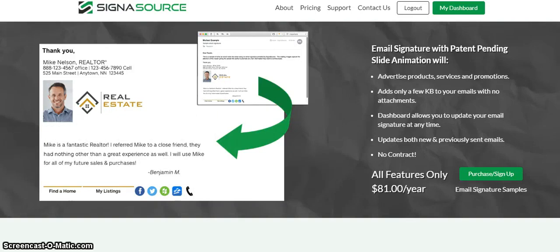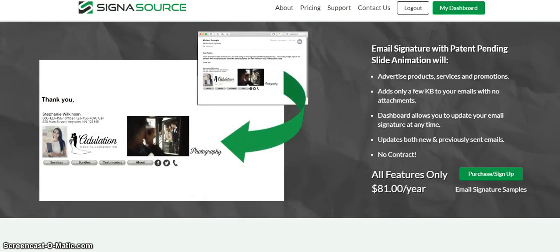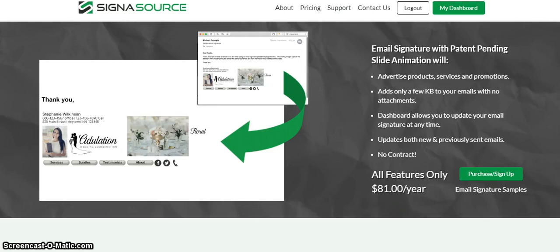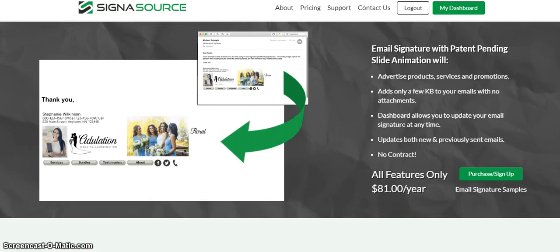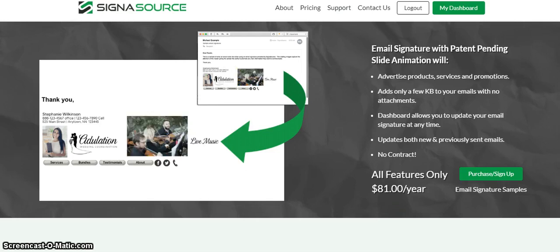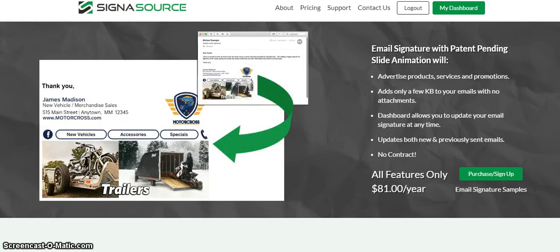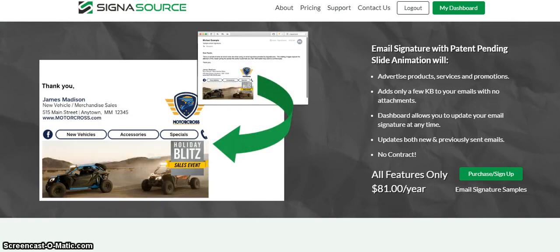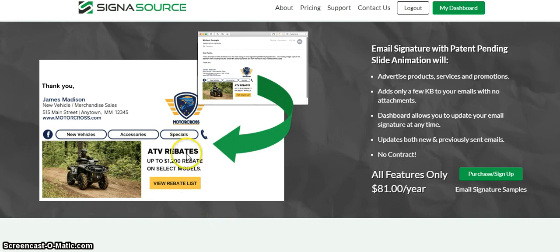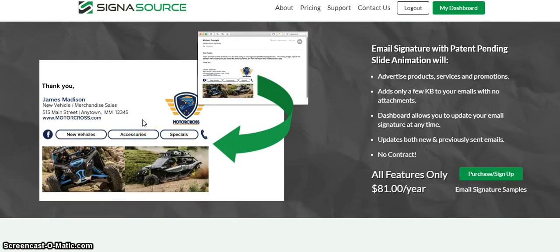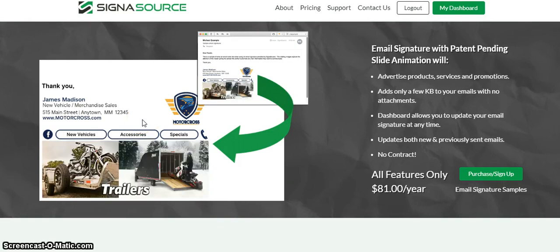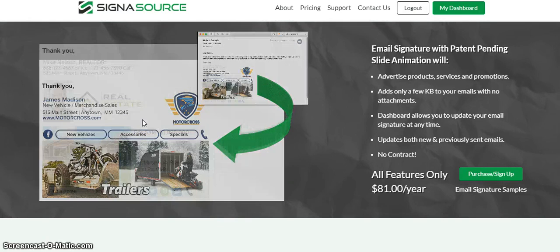Thank you for tuning in everyone. I want to give you a tutorial of Cygnusource — this is an email signature marketing campaign that's going to help you grow your business. In one of my businesses, I am a full-time realtor here in San Diego County.